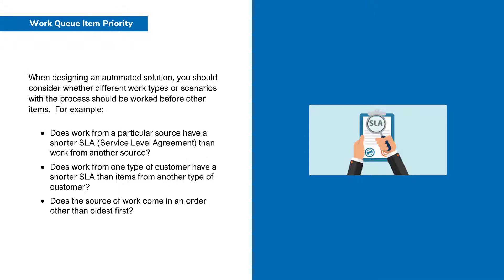When designing an automated solution you should consider whether different work types or scenarios with the process should be worked before other items. For example, does work from a particular source have a shorter service level agreement than work from another source? Does work from one type of customer have a shorter SLA than items from another type of customer? Does the source of work come in an order other than oldest first?